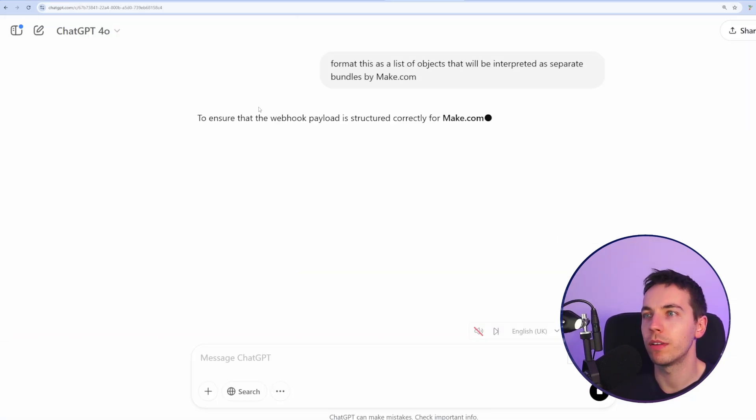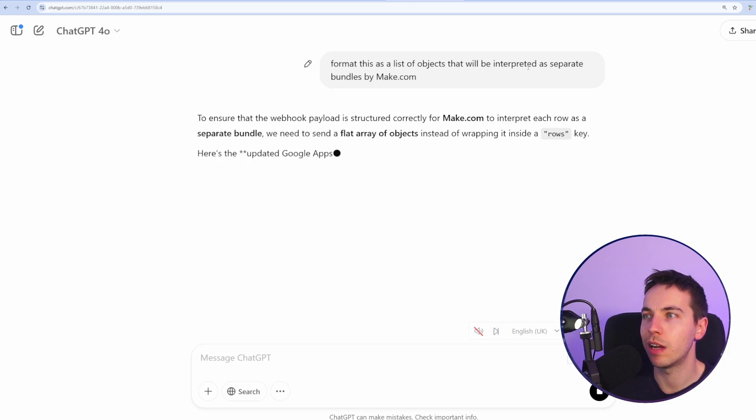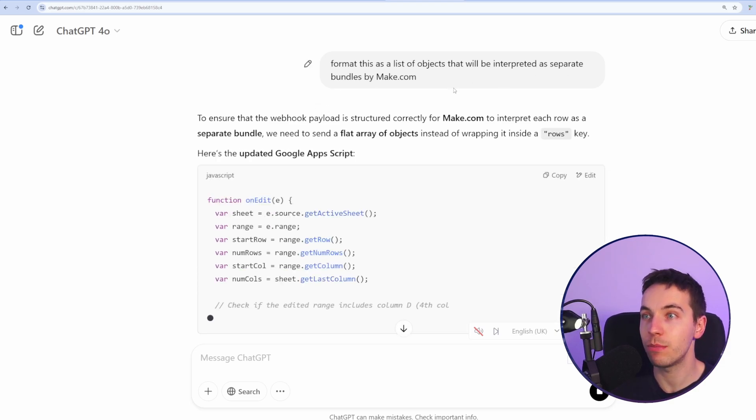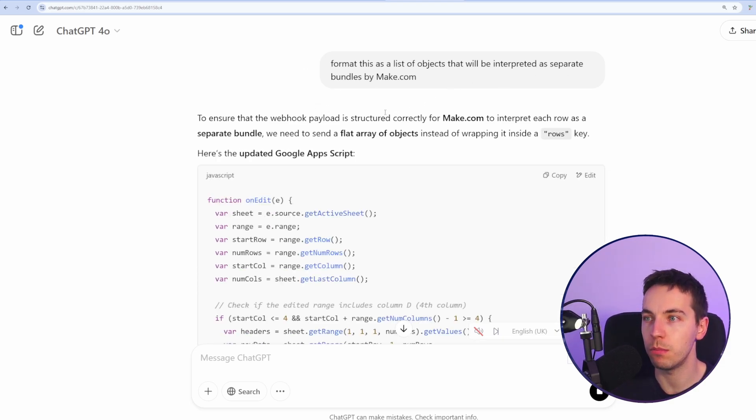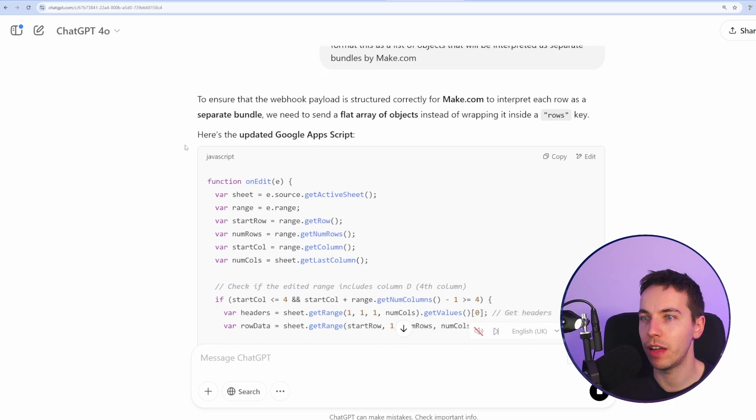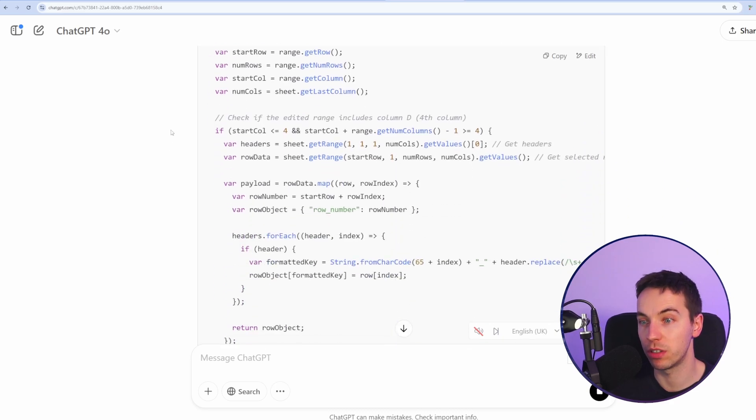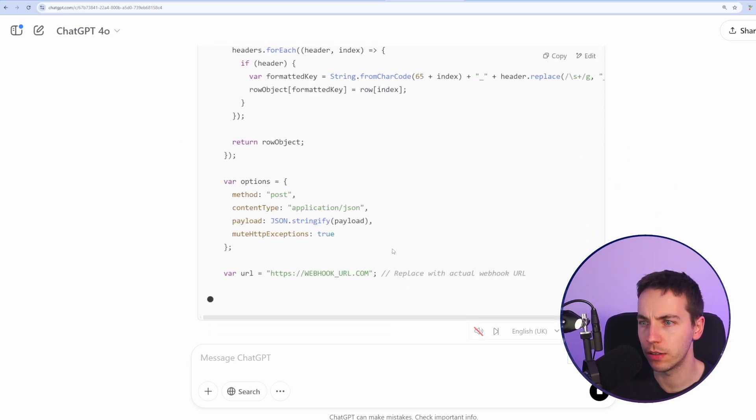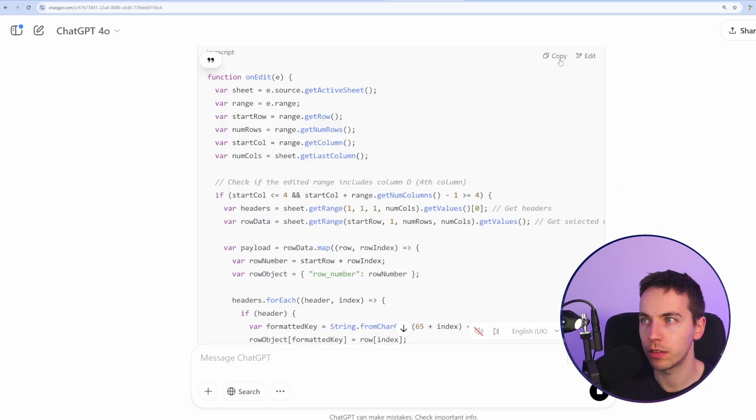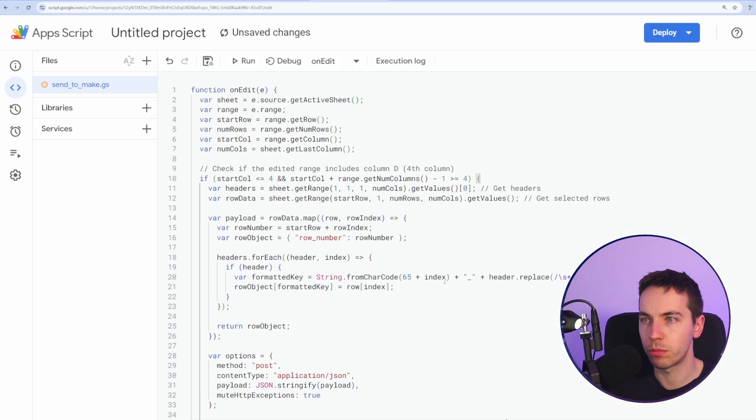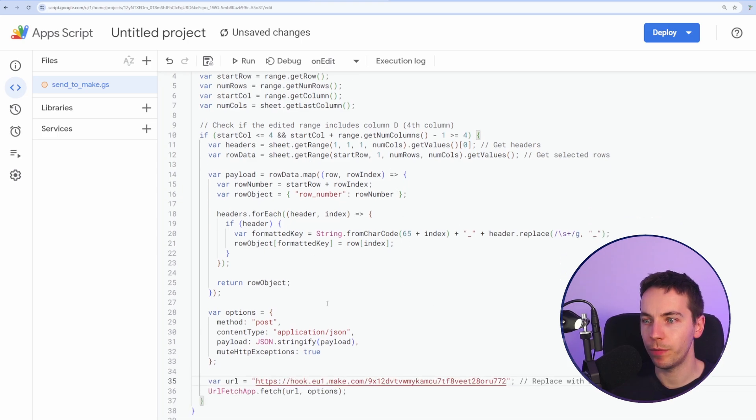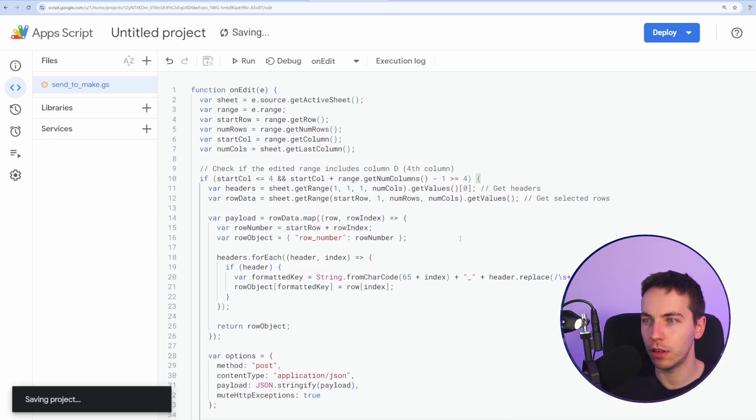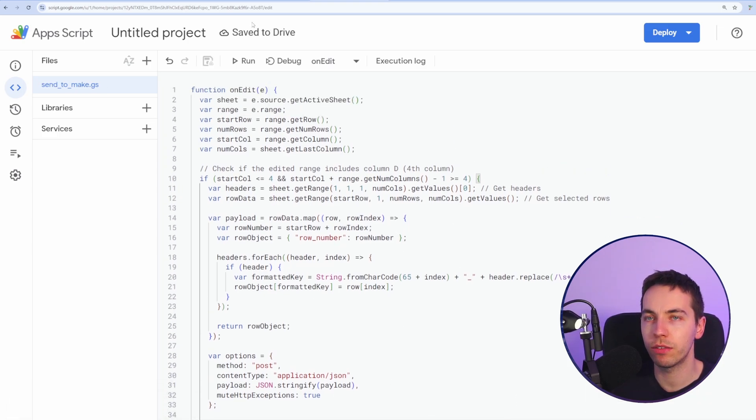I've asked ChatGPT to format this as a list of objects that will be interpreted as separate bundles by Make.com. So we're providing a flat array of objects, which is the correct format that Make wants for this. So I will press copy. I've replaced the script with a new one and I'm now passing in this webhook. I press save.